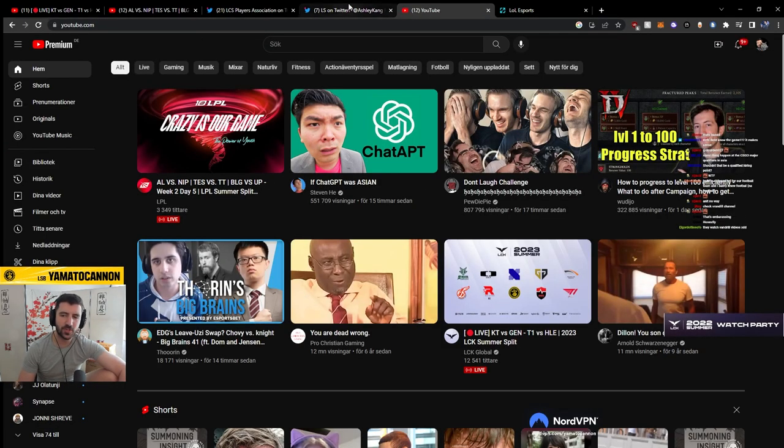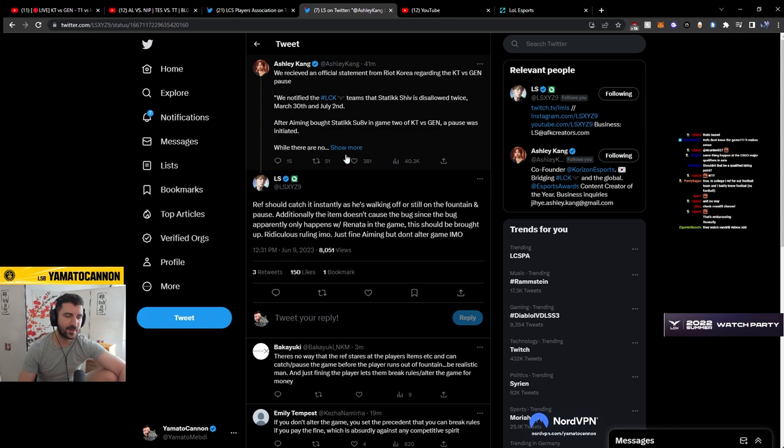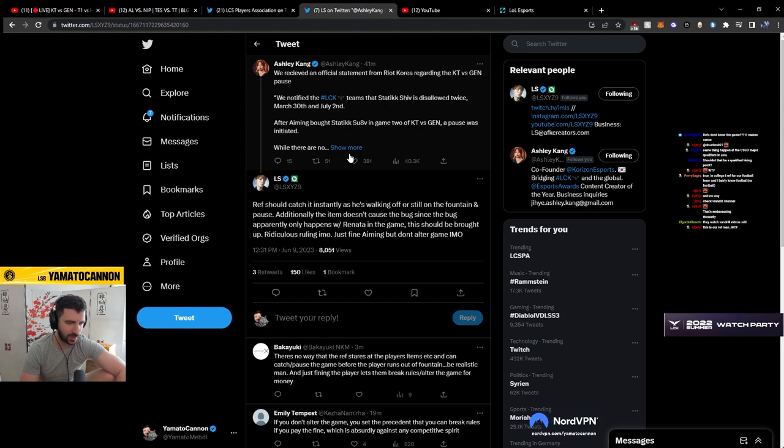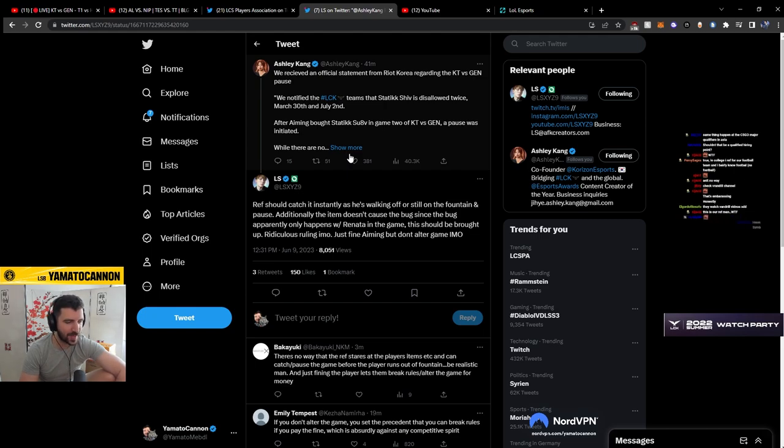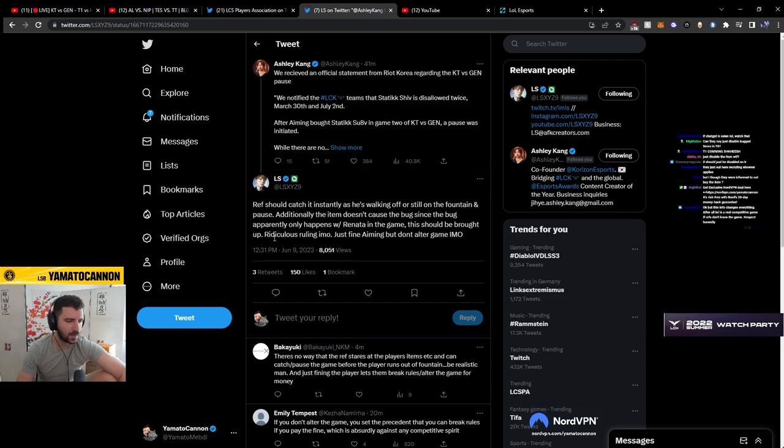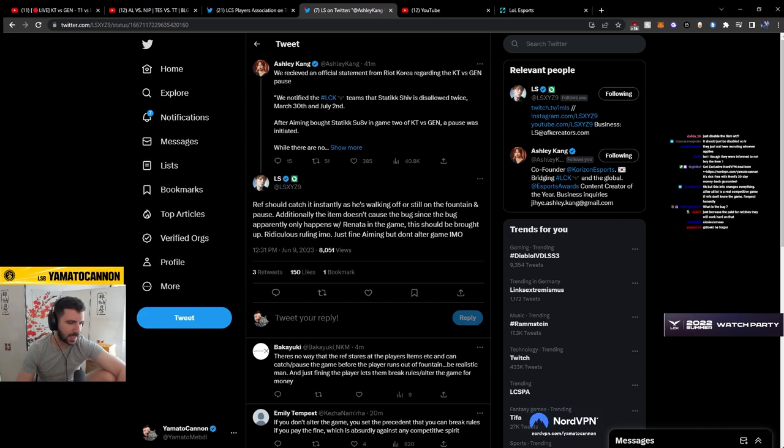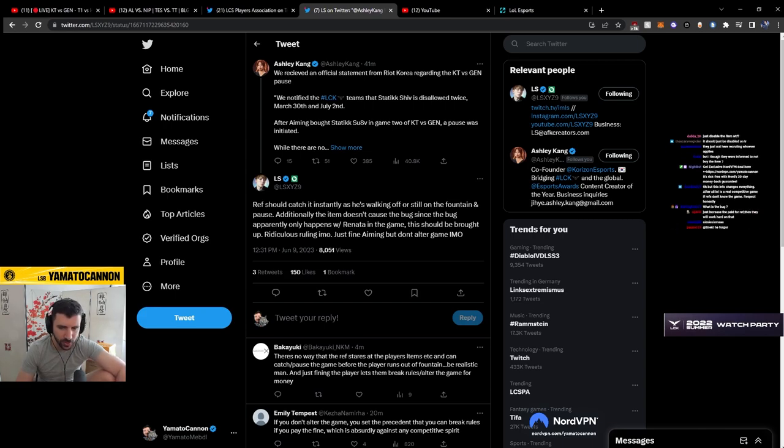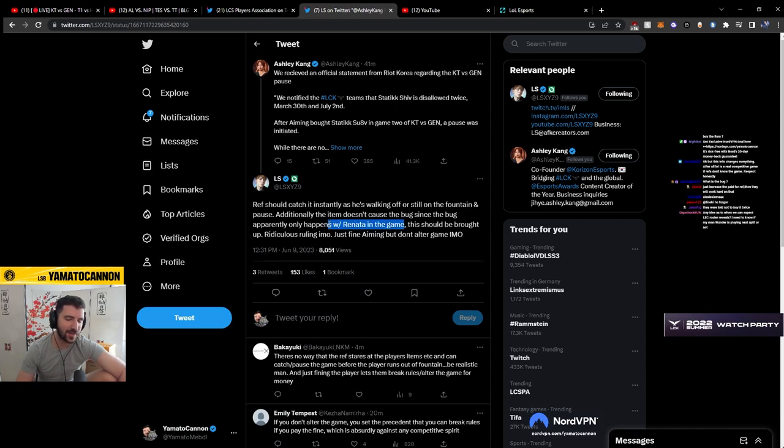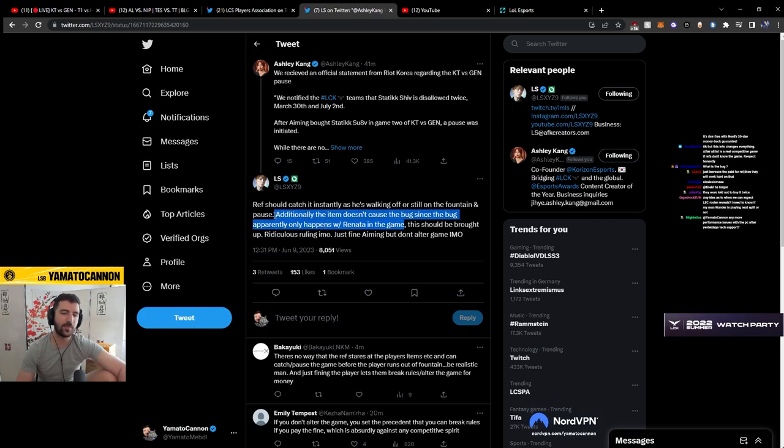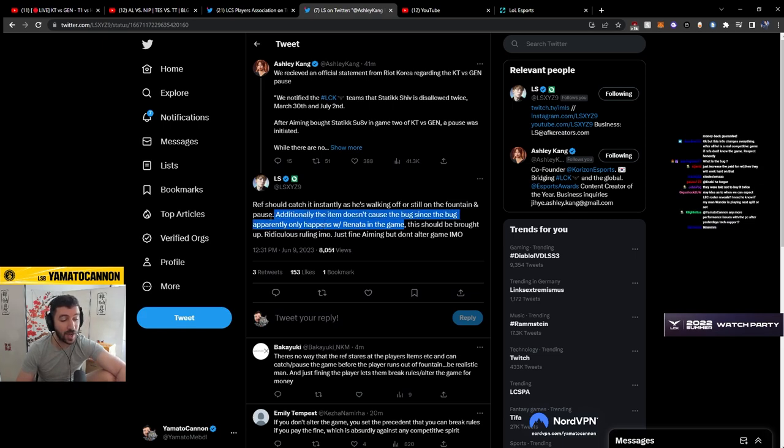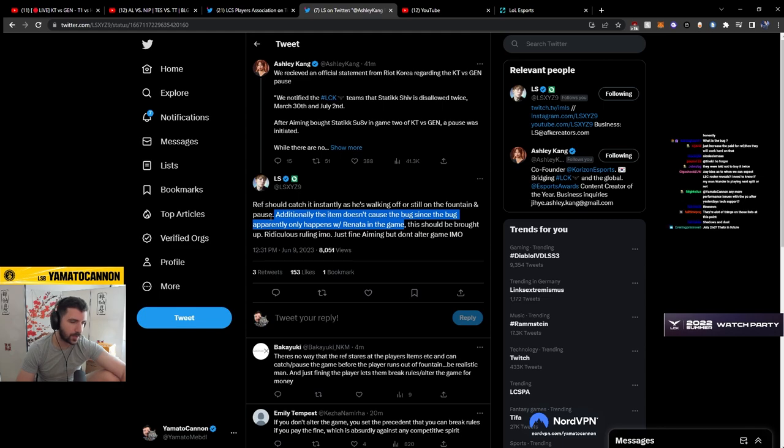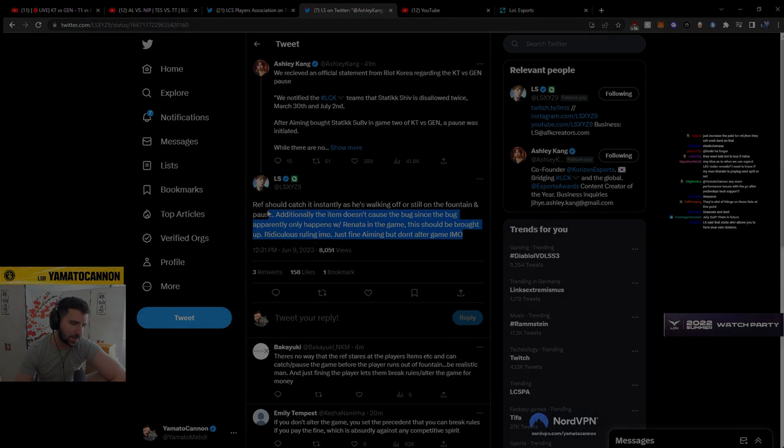And there are definitely referees that know more than others. But the whole issue, right, is you can't expect the players to keep track of every bug and every interaction. And, sure, you can expect that from referees, but it's kind of hard. They were informed not to buy the item. They were informed not to buy the item. We don't know what the bug is. That's the thing. We don't know what the bug is. We don't know. The pro teams know, but we don't know. Obviously, I agree. If this is only Renata related, then it's fucking stupid. But if the bug has been recreated without Renata, which can be the case, then, you know, we don't know.